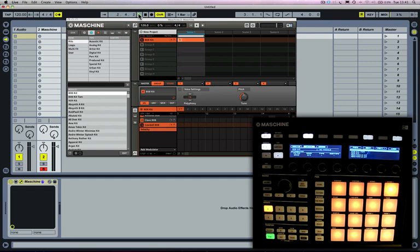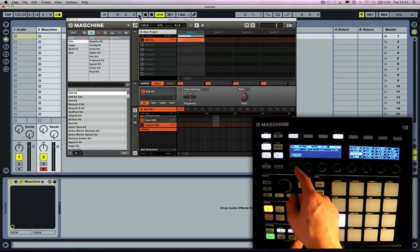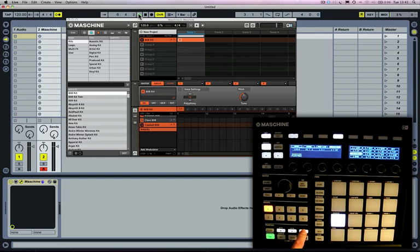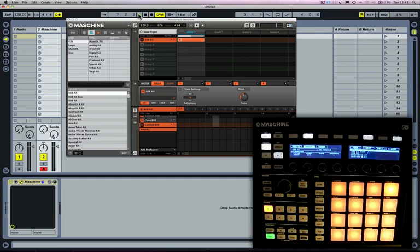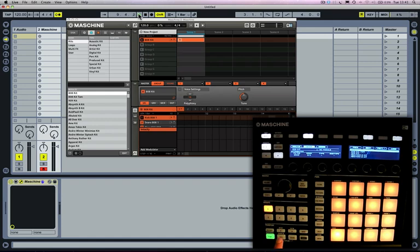I've turned the metronome on in Ableton Live and I'm going to turn record quantization on as well.